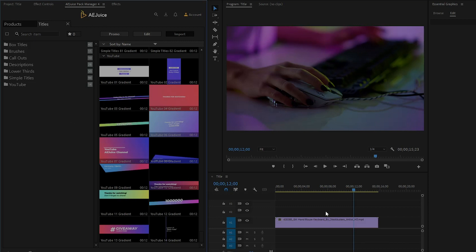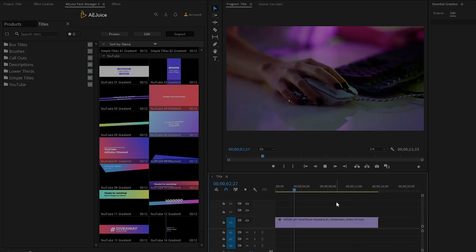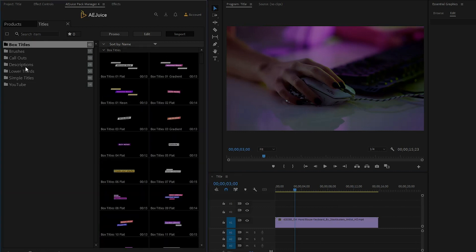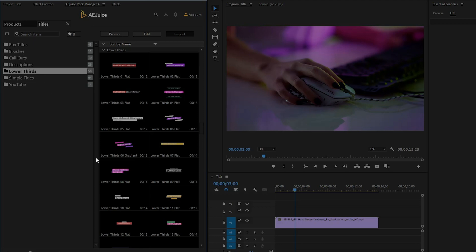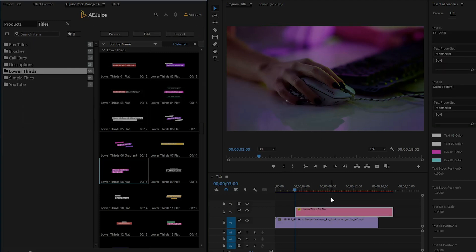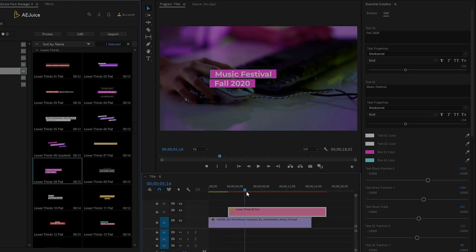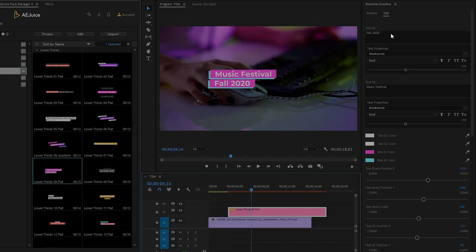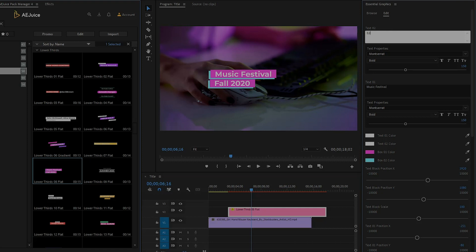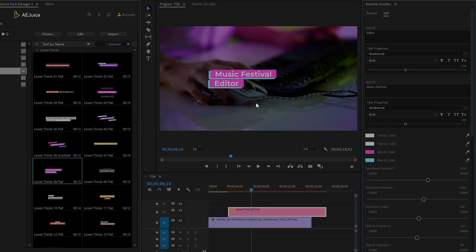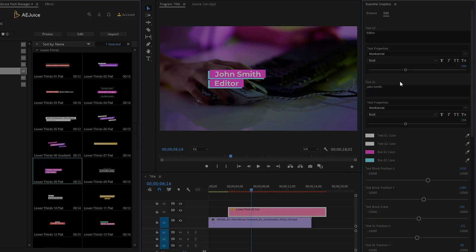Let's see how we can use the titles. Move over to the lower thirds panel and select a lower third, then click on Import. It will automatically import into the timeline. This is our lower third. You can customize it from the Essential Graphics panel. The first text placeholder is for Text 2 — you can edit the second text from here. The second text placeholder is for Text 1 — you can edit the first text from here. All titles in this pack are resizable — it will automatically resize as per your text. If we increase the text size, it will automatically resize. This is a very awesome feature of this pack.